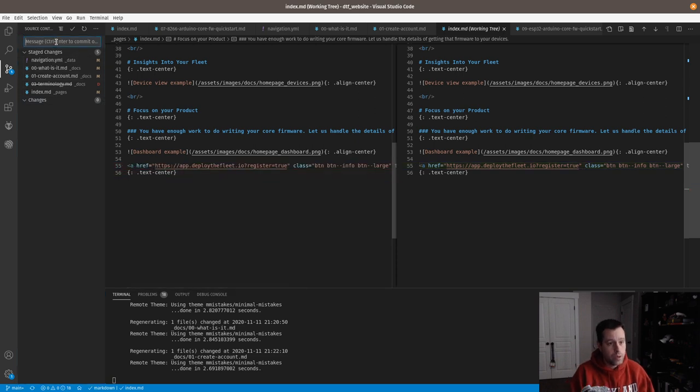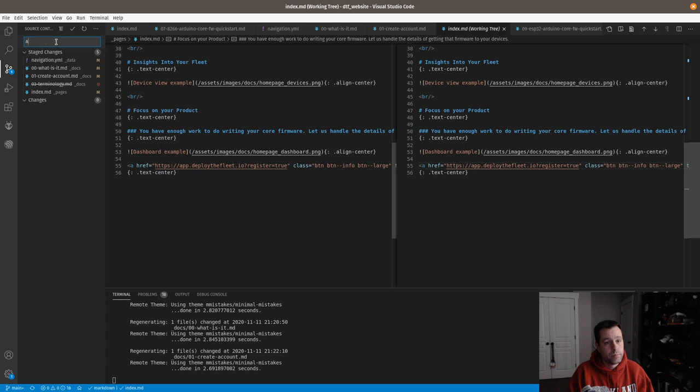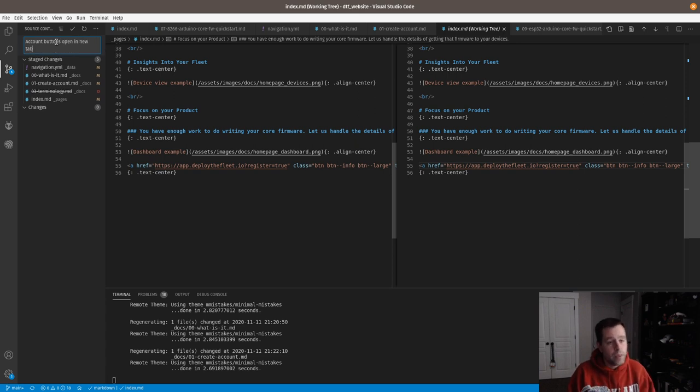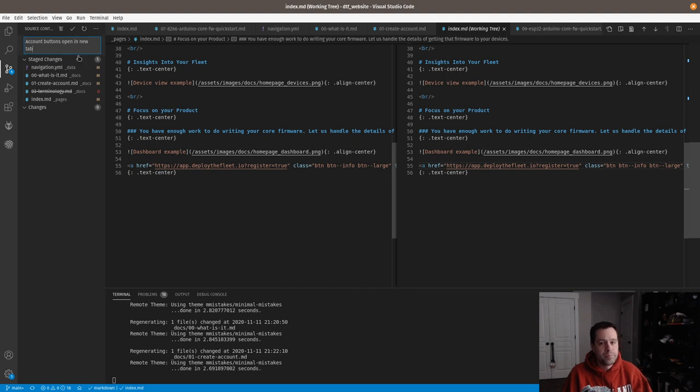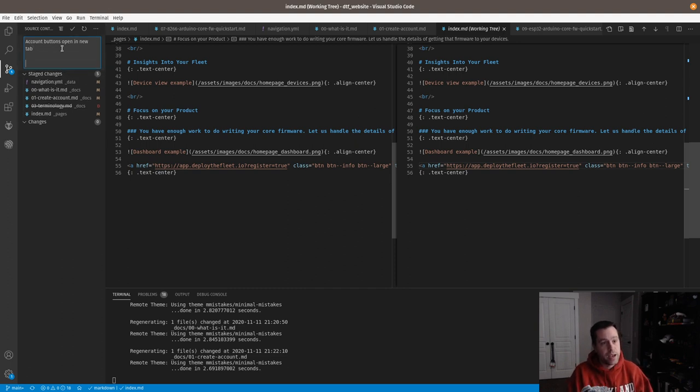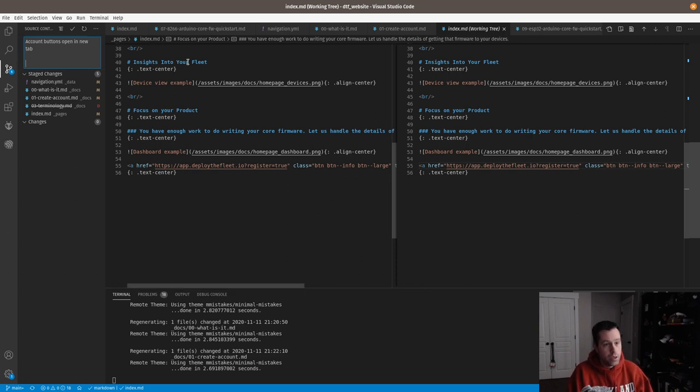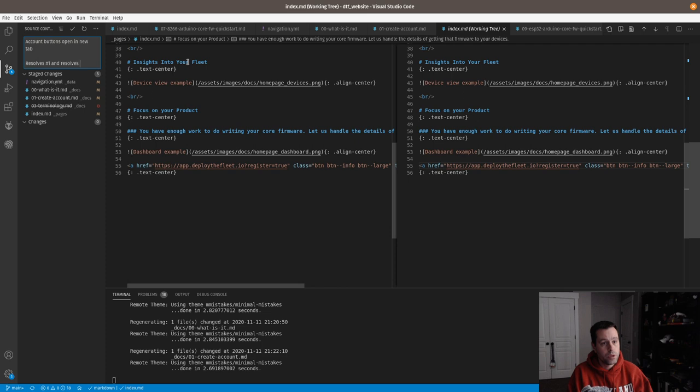What I'll do is I'll say account buttons open in new tab. And then this is a GitHub medium tip. If you go down anywhere in the description, you normally do, you keep a new line in there. You can say resolves number one and resolves number two.